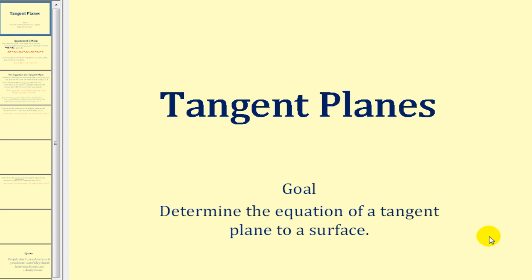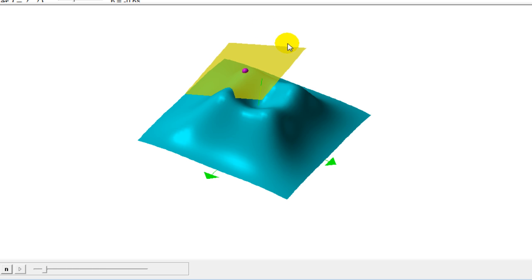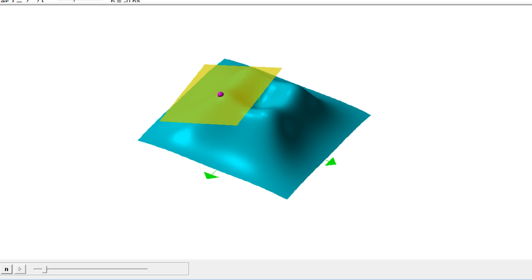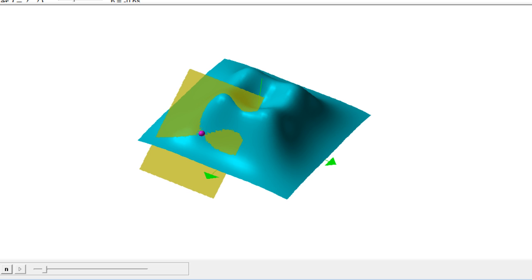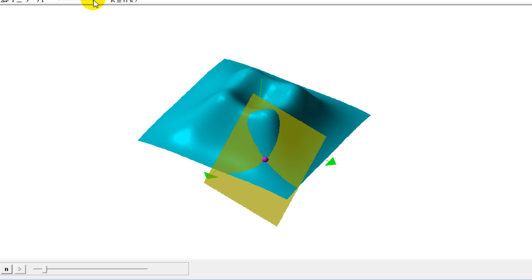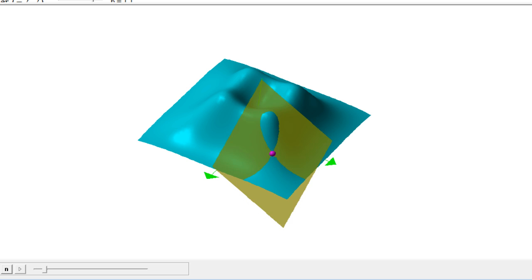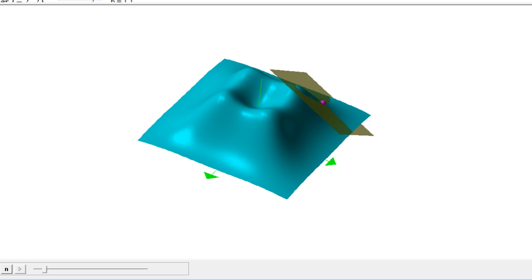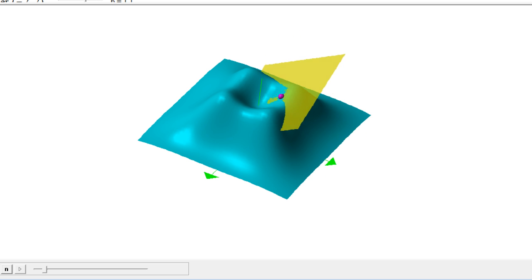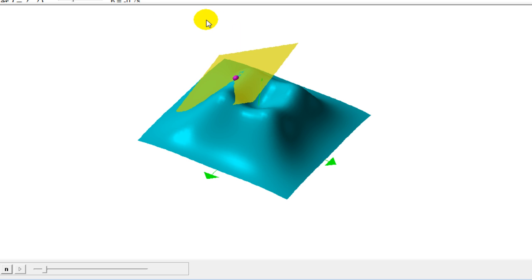Welcome to a lesson on tangent planes. The goal of this video is to determine the equation of a tangent plane to a surface. Here this yellow plane is tangent to the surface at the purple point. The goal of our lesson is to determine the equation of this tangent plane at a given point.